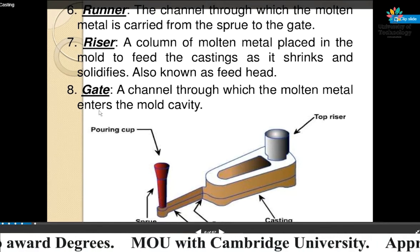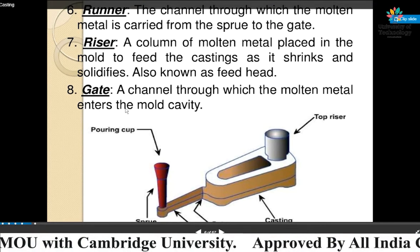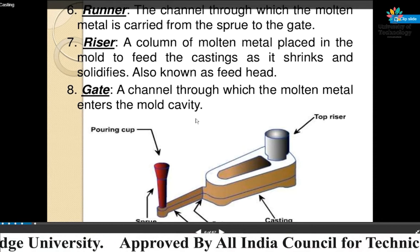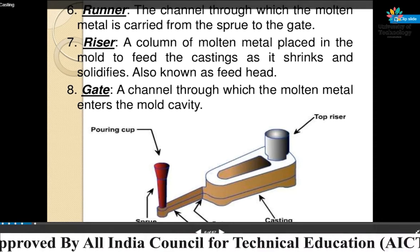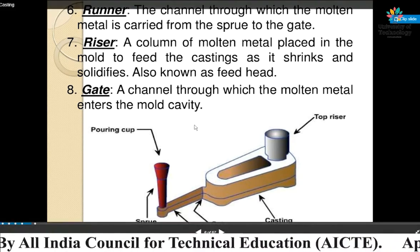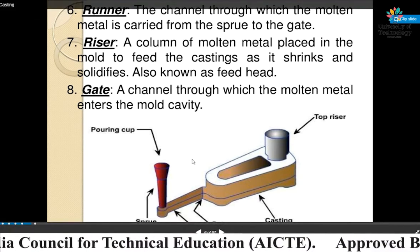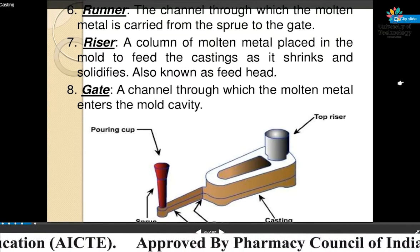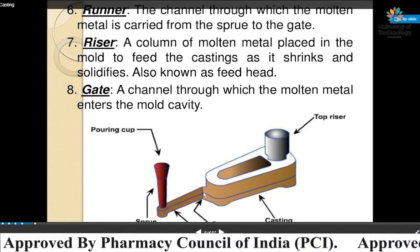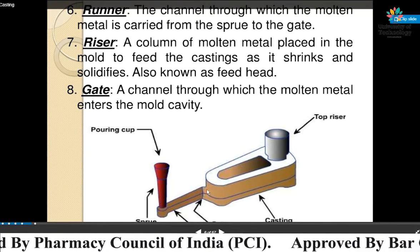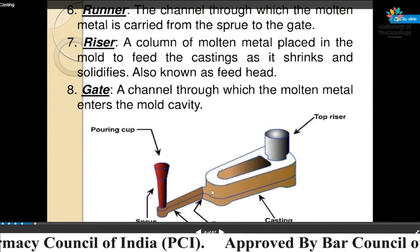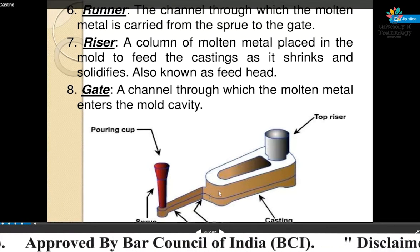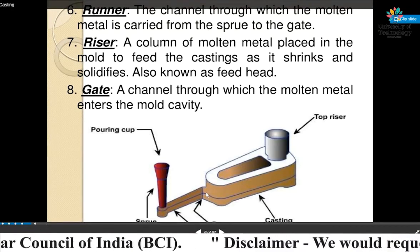Gate — the channel through which the molten metal enters the mold cavity. The gate is where the molten metal enters into the casting cavity, and that is known as the gate.